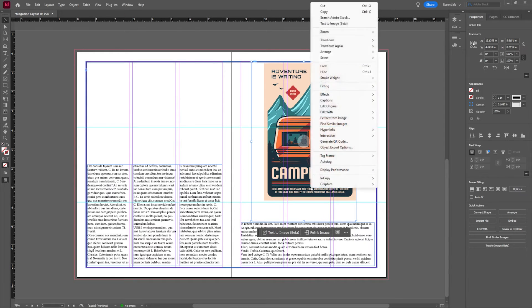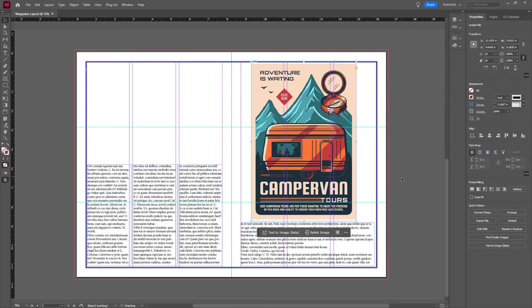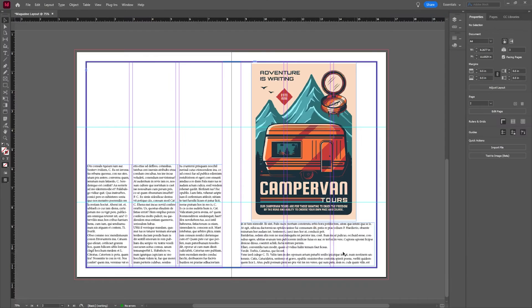Love having my grid. Right click, fitting, and we can do something like fill content proportionally. Let's hit shift W and there we go.